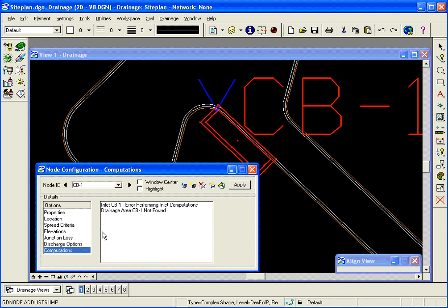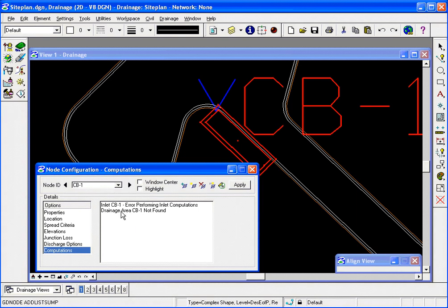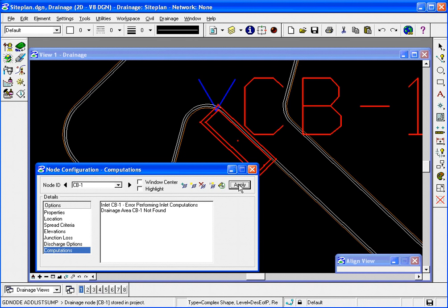The computations, there'll be none at this point and that's because I haven't, I don't have a drainage area. So I'll go ahead and click apply and that will save CB-1 to my drainage project. Next up is to create the drainage area for CB-1 inlet.